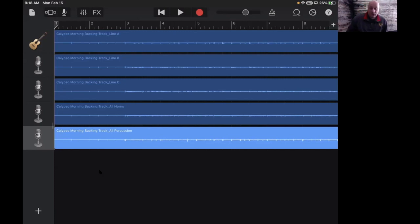So what we're looking at is a GarageBand file. It has one, two, three, four, five different recordings on it.